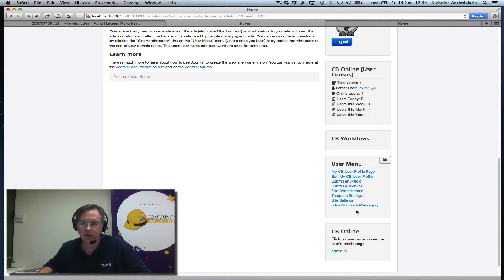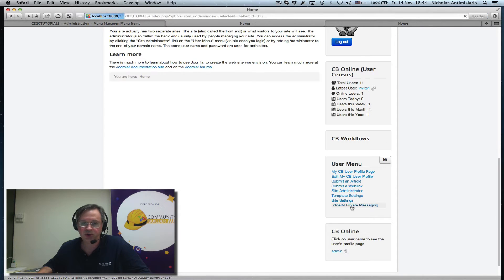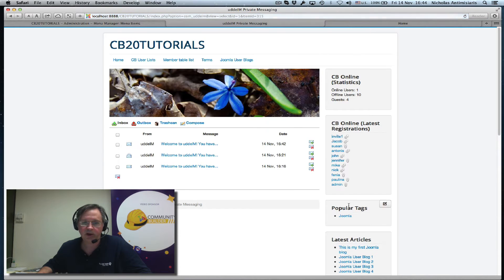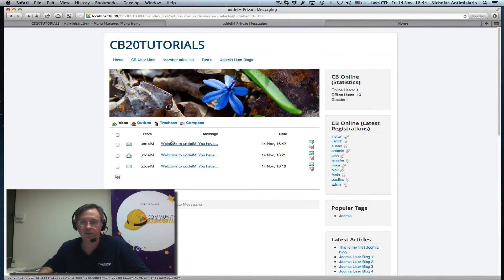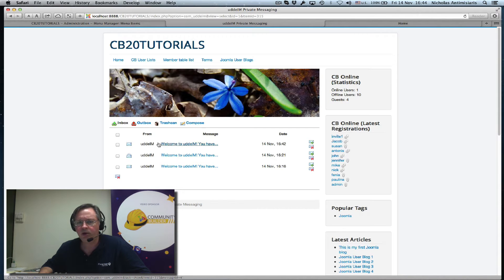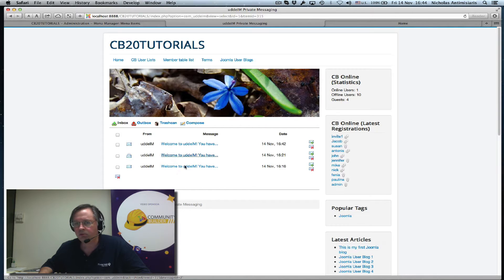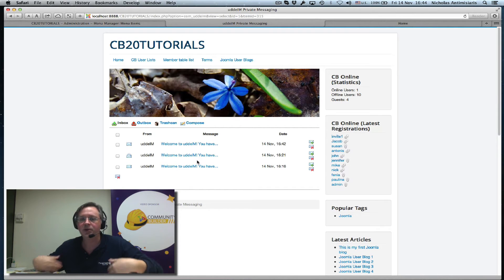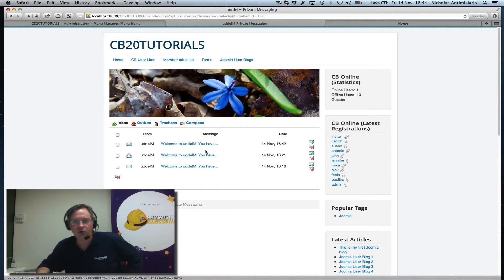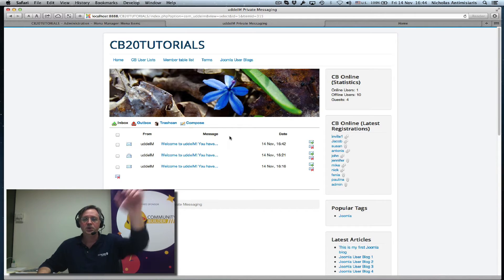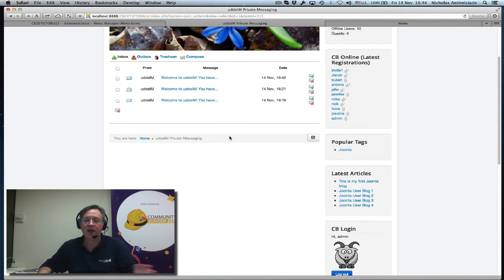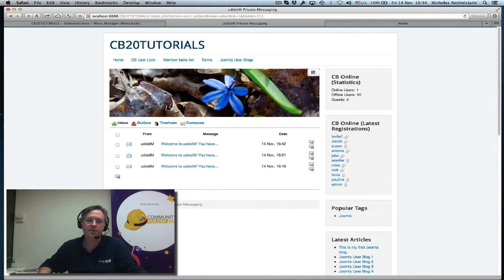If I go now to the front end and refresh, I see UDDiM private messaging. If I click on that, I see the messages that are waiting for me. You should only see one, the last one. I'm seeing three because I did three installs, so the database kept on adding messages, so you can just ignore this.